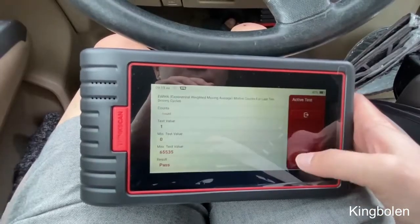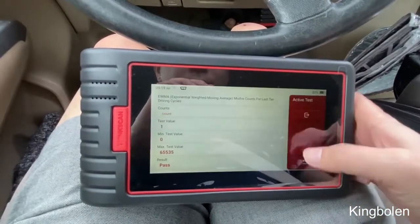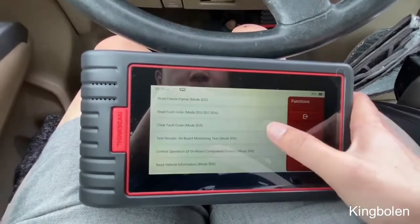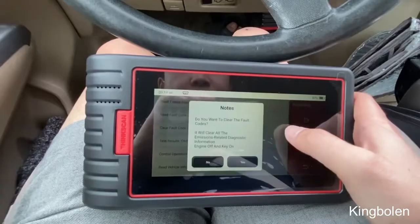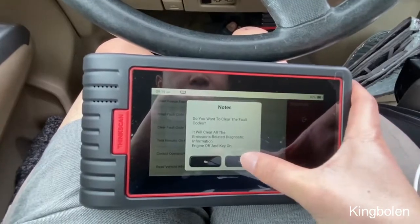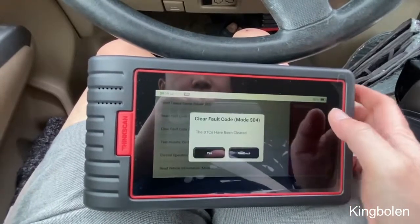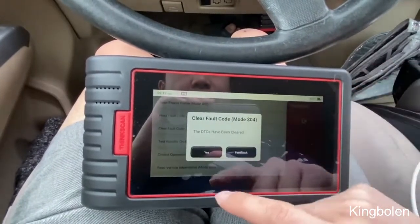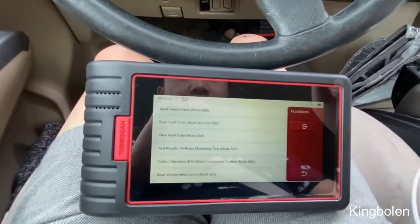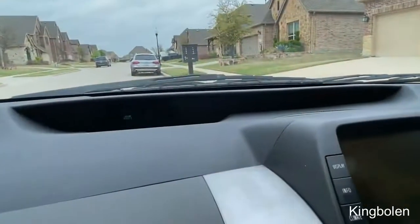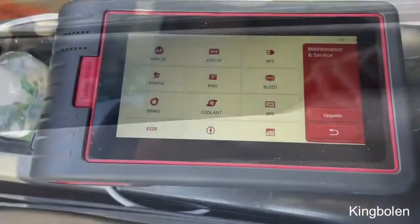That will help me isolate where the issue may be. And when I think I've fixed the issue, I can tap clear fault codes. Once it clears from here, it should clear from the dashboard as well. Now it's off the dashboard — no more lights.